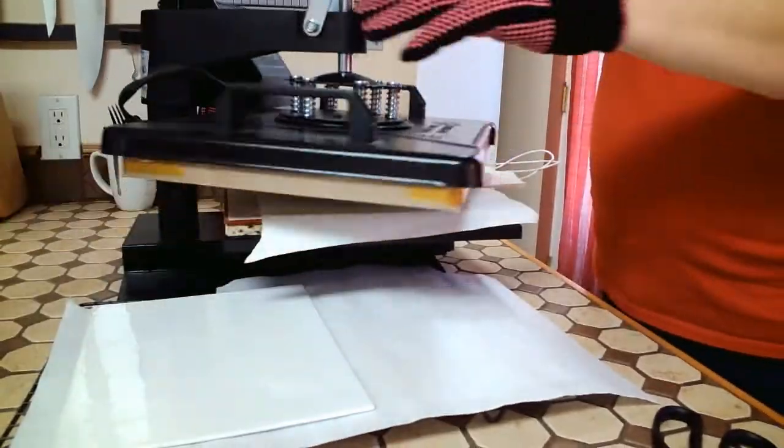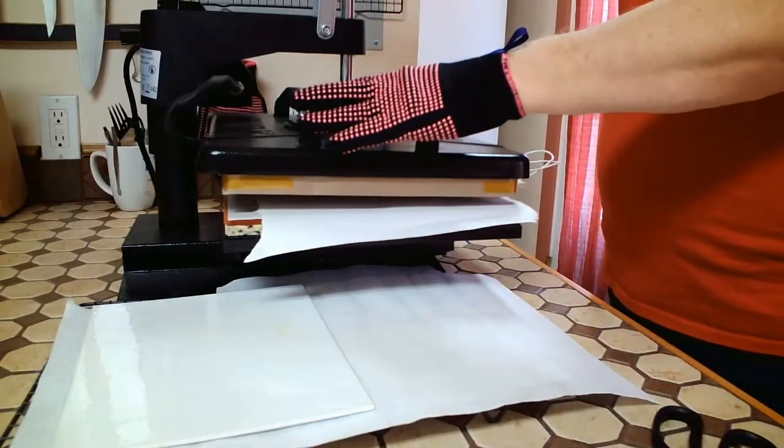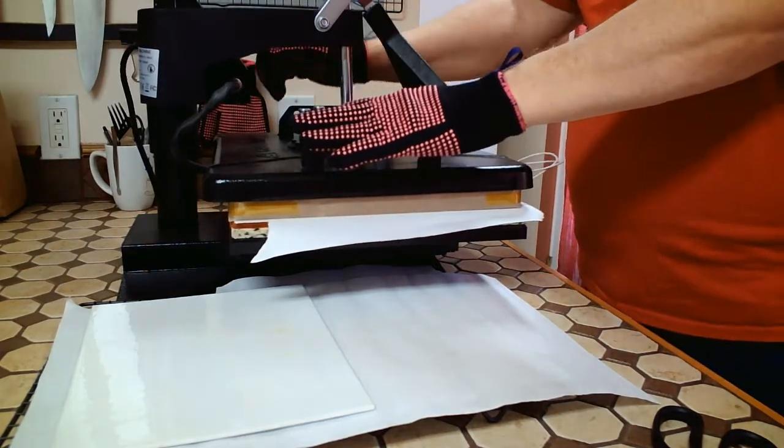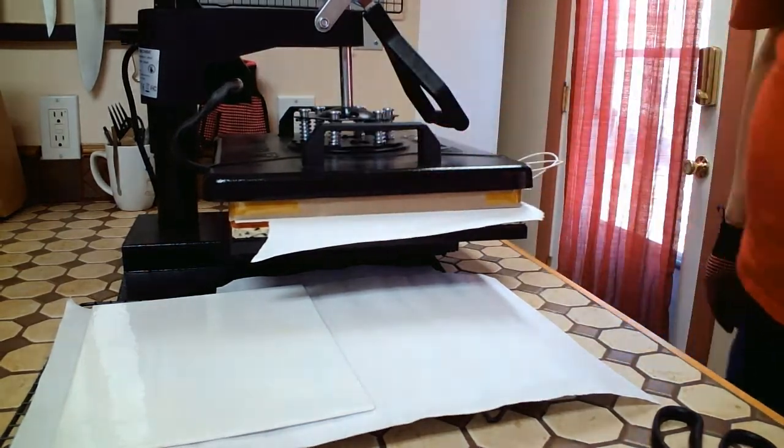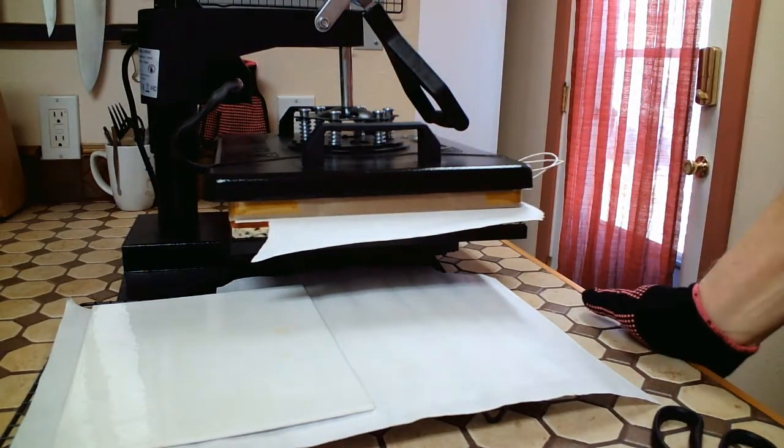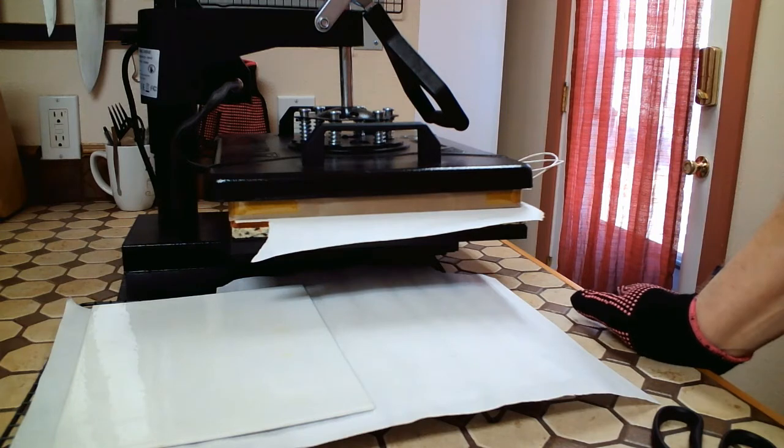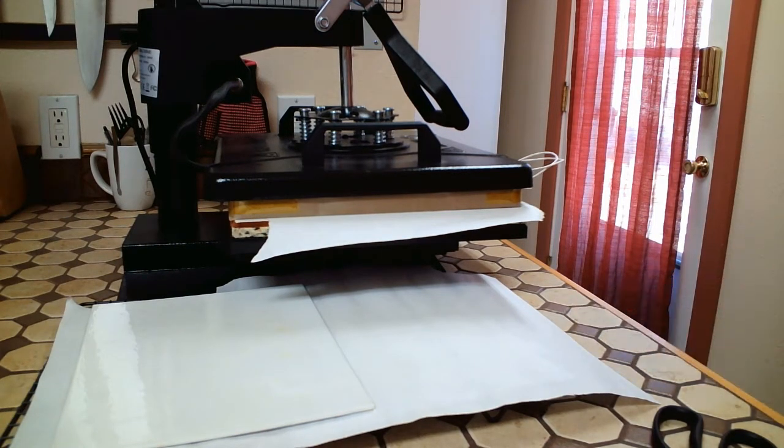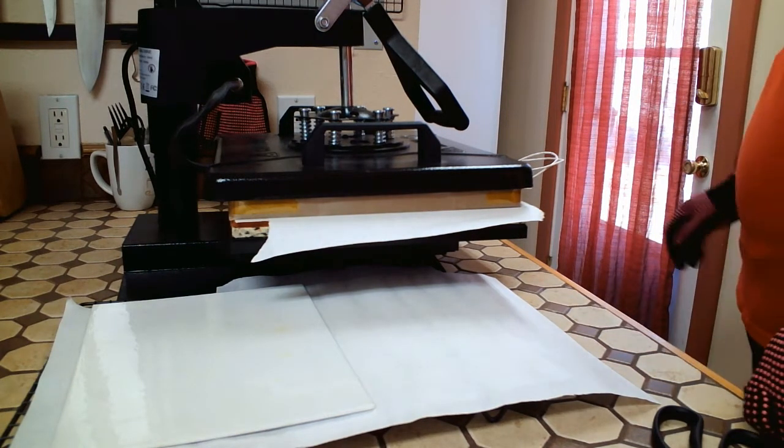Press it at 360 degrees for 60 seconds. Be careful to keep the handles away from the heat press.